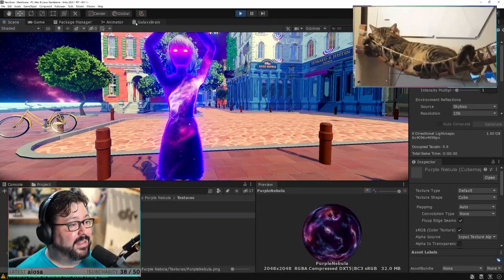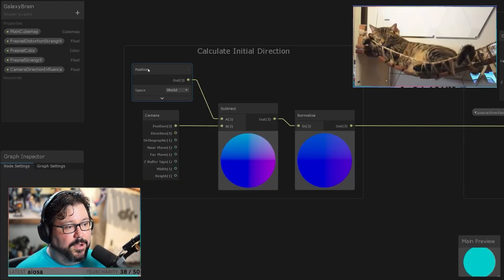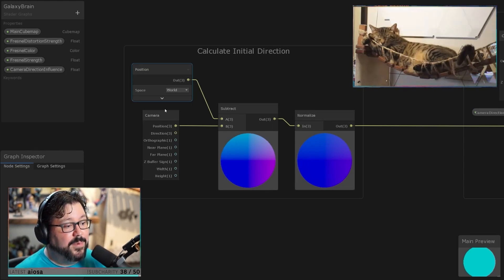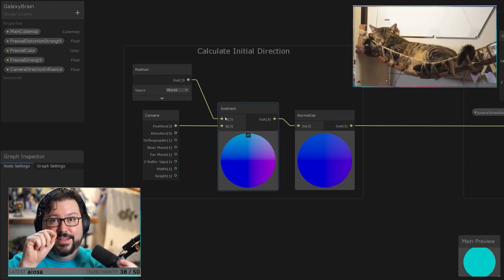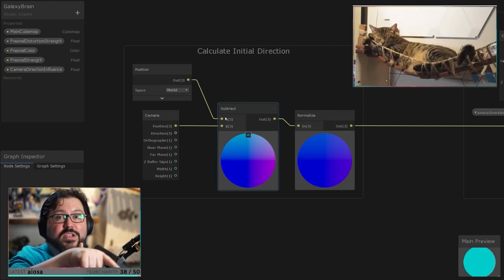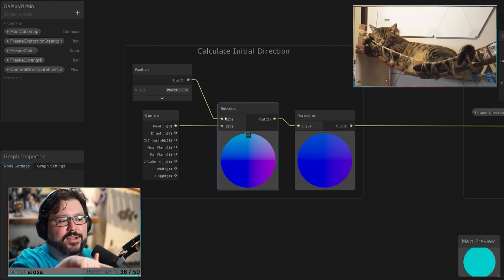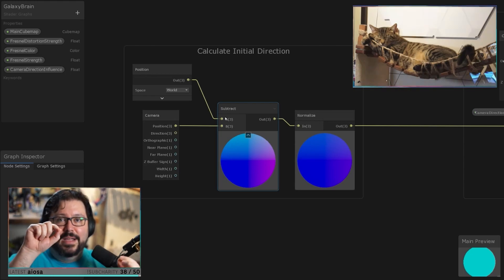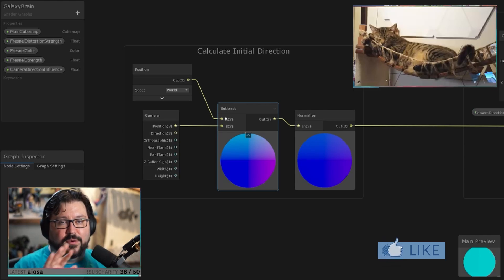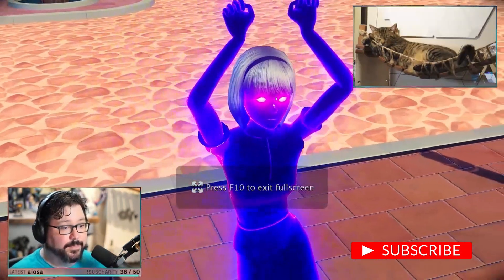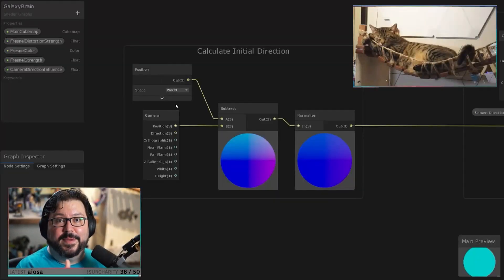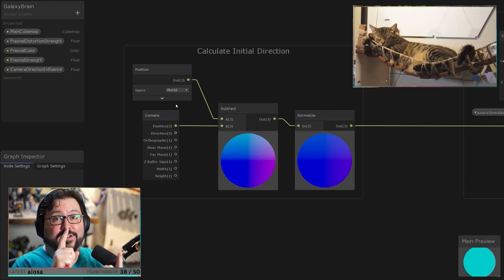Let me explain how it works in the shader. First we calculate the direction — we grab the position of the pixel we are drawing, then we grab the position of the camera, and we subtract to get the difference. That gives us a vector of which way we are looking. This is based on the camera position, so even if we move the camera it just matters where we're standing. As we strafe around we can see different parts of the cube. Then we normalize the vector — normalizing just means the vector has a length of one, which is better for calculating.